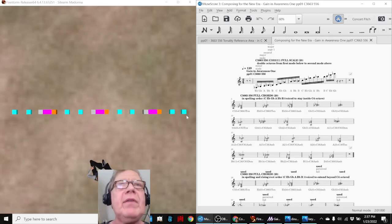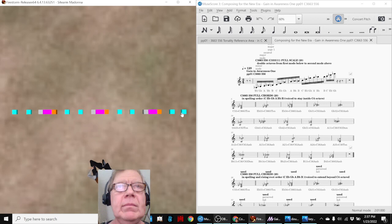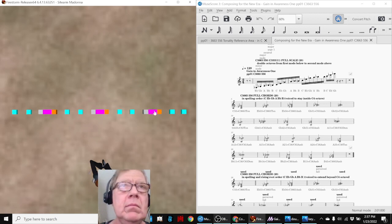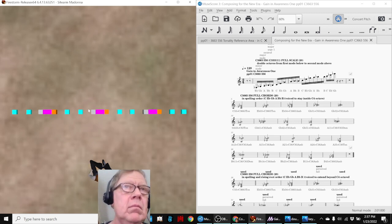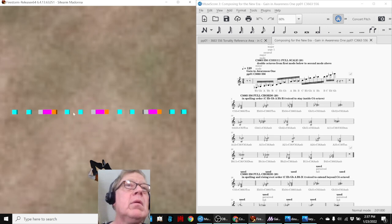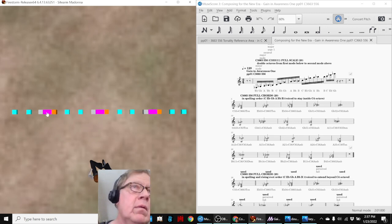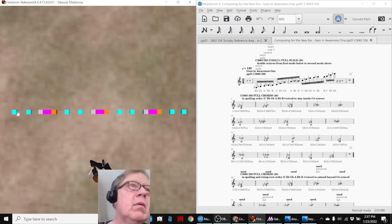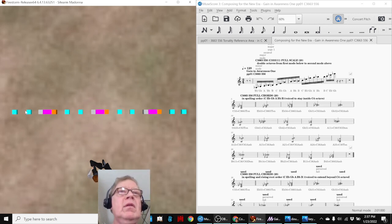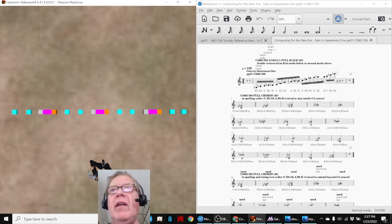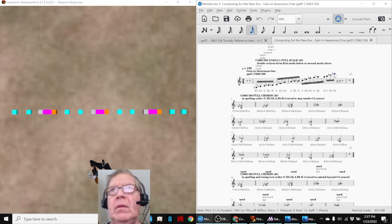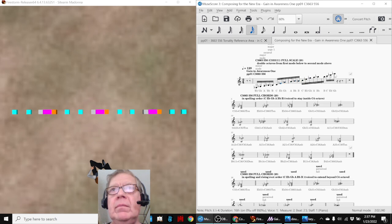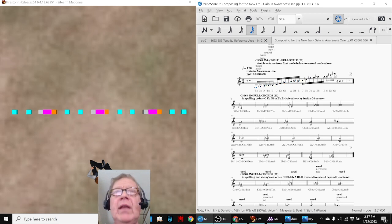On the left hand side is Firestorm with our 3D piano kit. It's a little over two octaves. On the right hand side is MuseScore, and we're going to click here and then go left with the left arrow key.